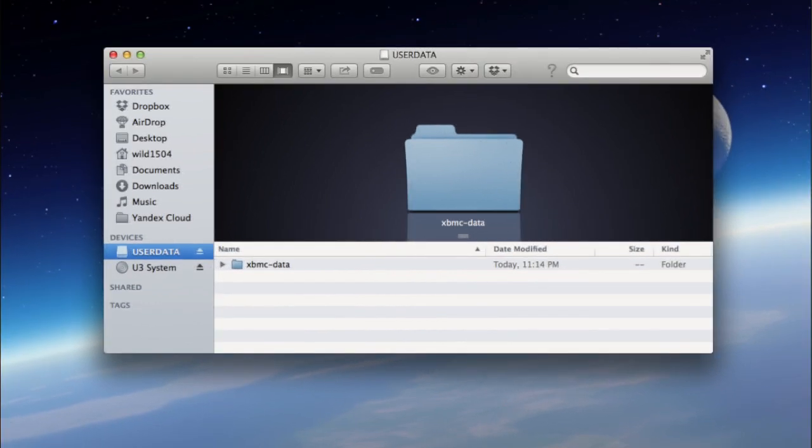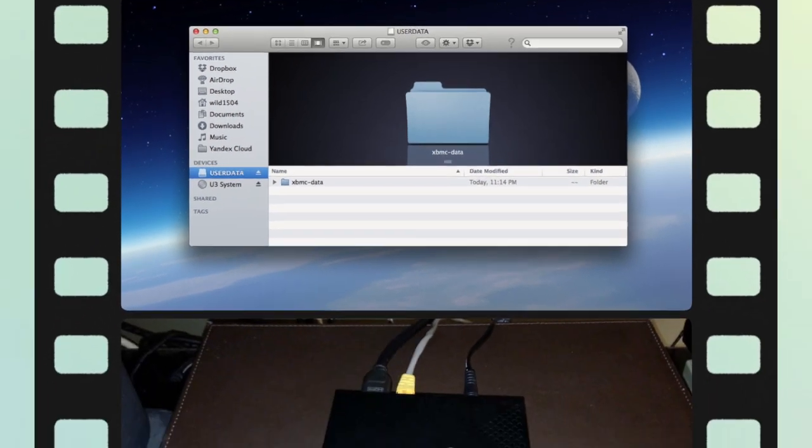The process is now complete. We've finished adding the XBMC data file onto the flash drive, which we renamed to USER DATA in all caps with no spaces, and the flash drive is formatted to FAT32. We can now eject the flash drive properly and move on to the next step.